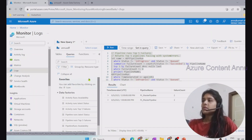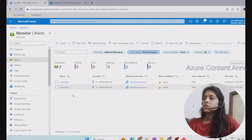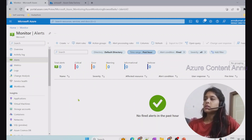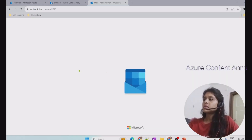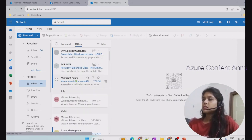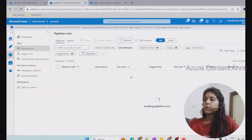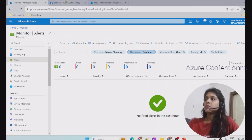To check if alerts have been triggered, we go to the Alerts section in Azure Monitor. Looking at the past one hour, no new alerts have fired yet. Opening Outlook, we can see that since being added to the action group, a confirmation email arrived. Meanwhile in ADF, one pipeline has already failed — we're waiting for one more pipeline failure to trigger the alert, since the threshold is set to two.